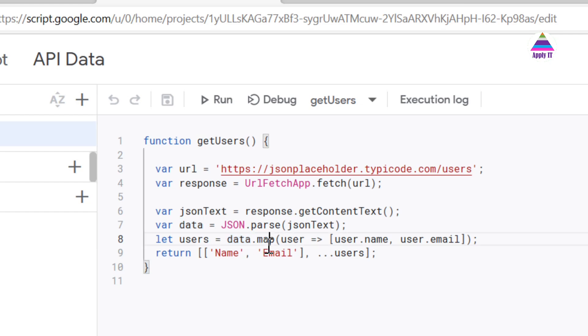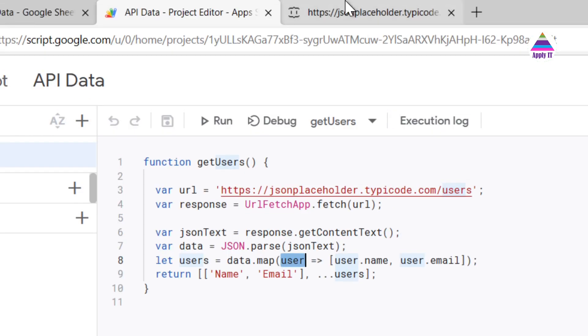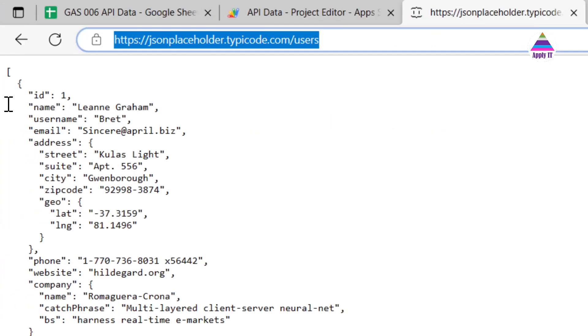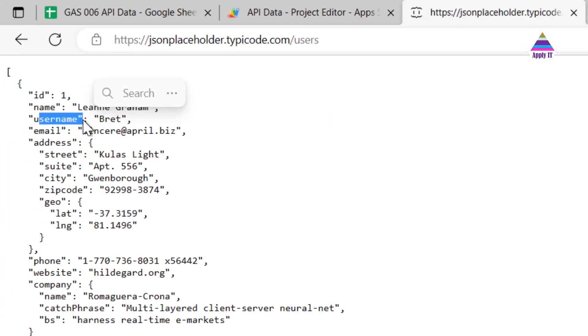So we are going to apply map on that object, and the map is going to convert the JSON object user into an array. So on this user object we have different fields like we have username, name, email. So out of these fields we are going to fetch only two fields as an example.